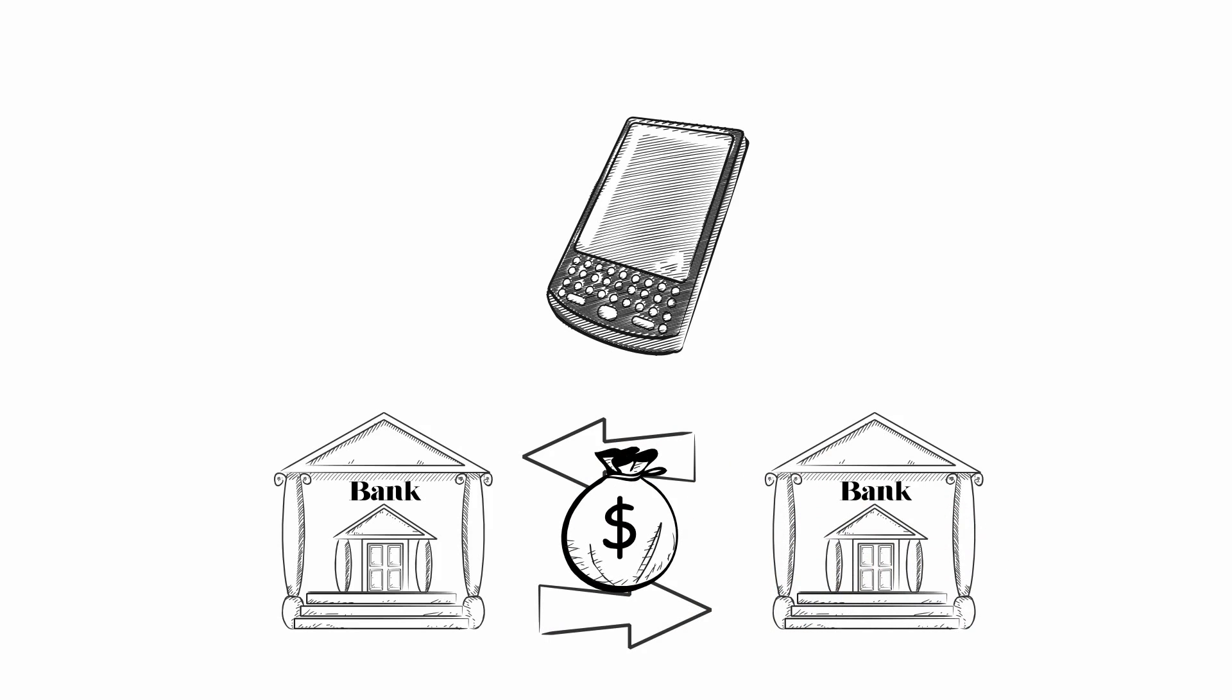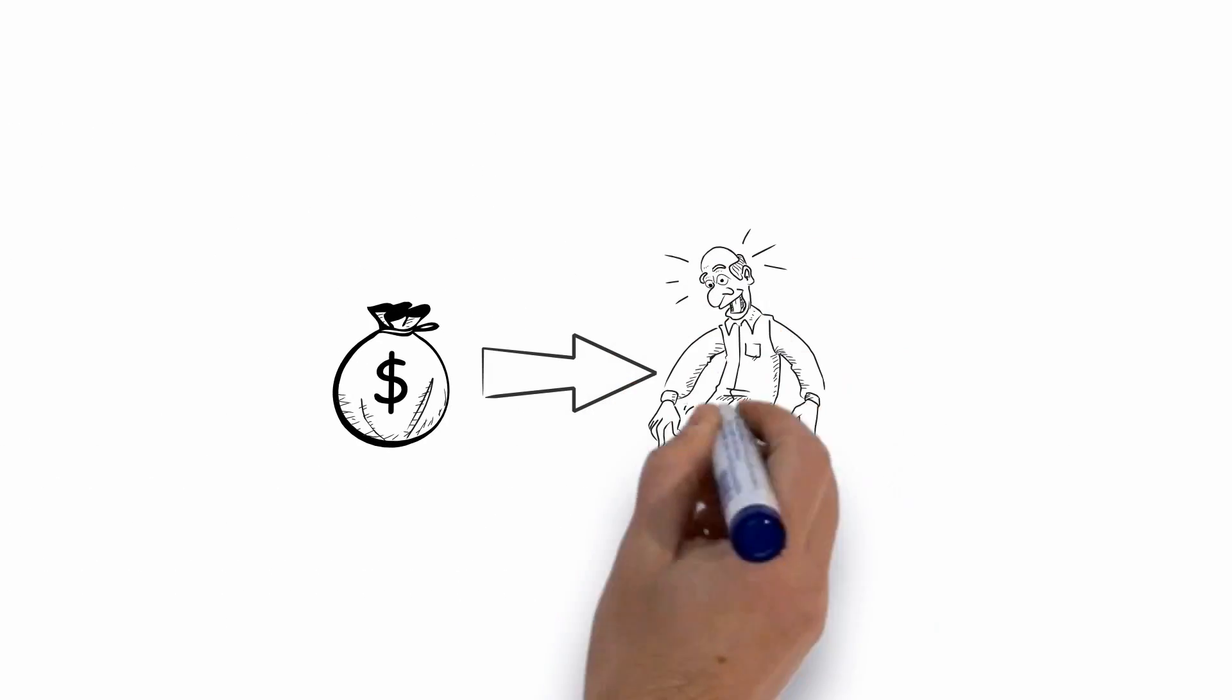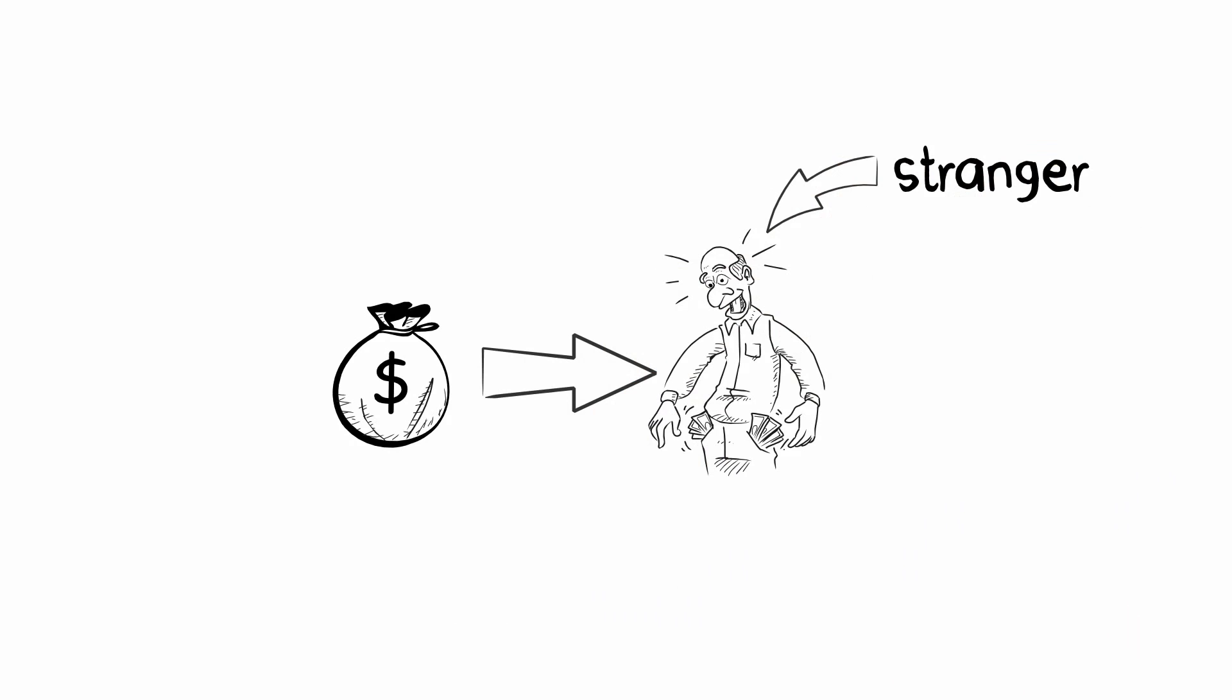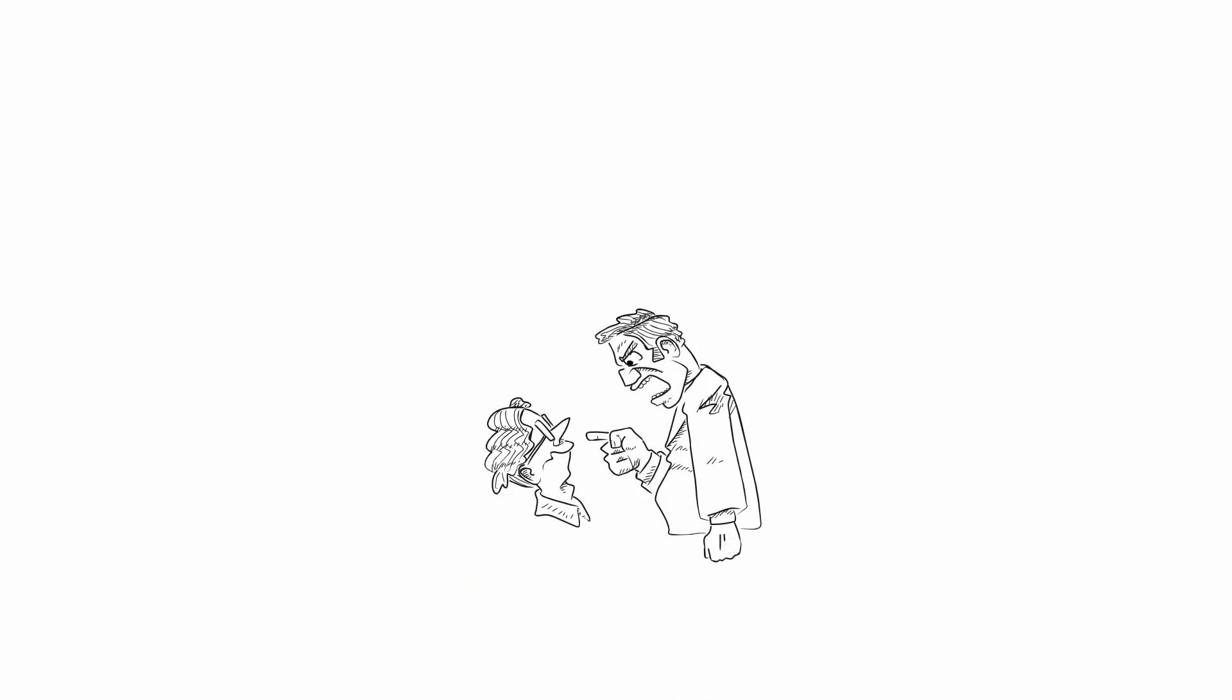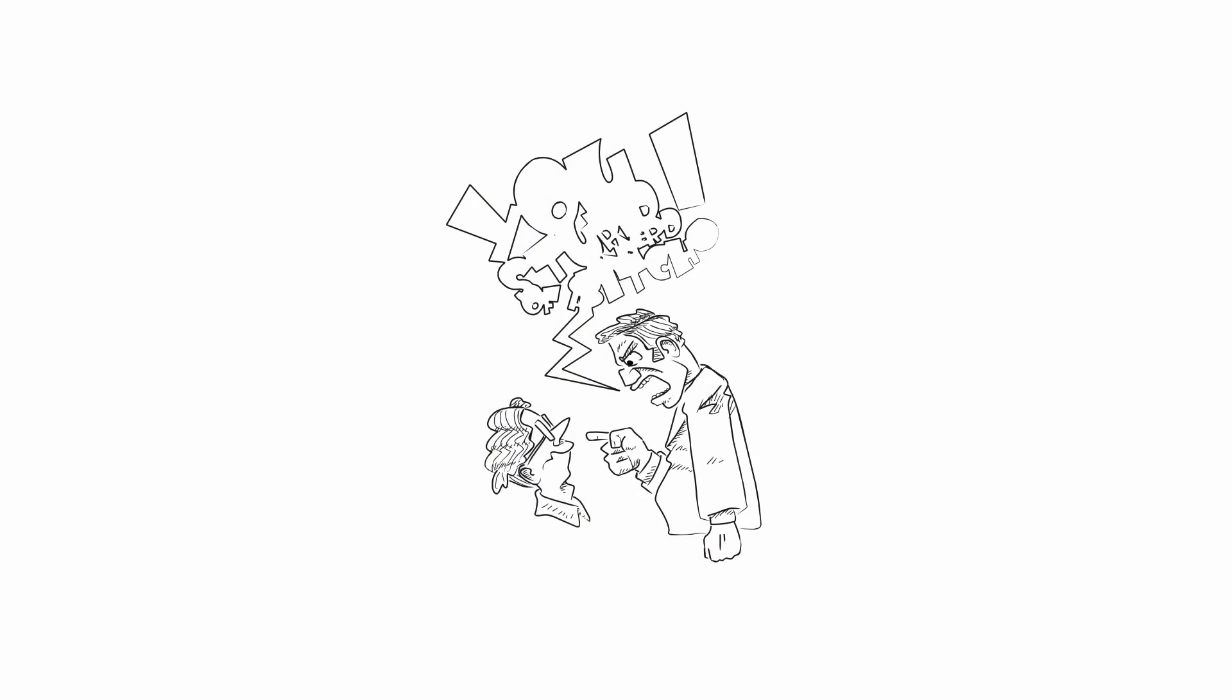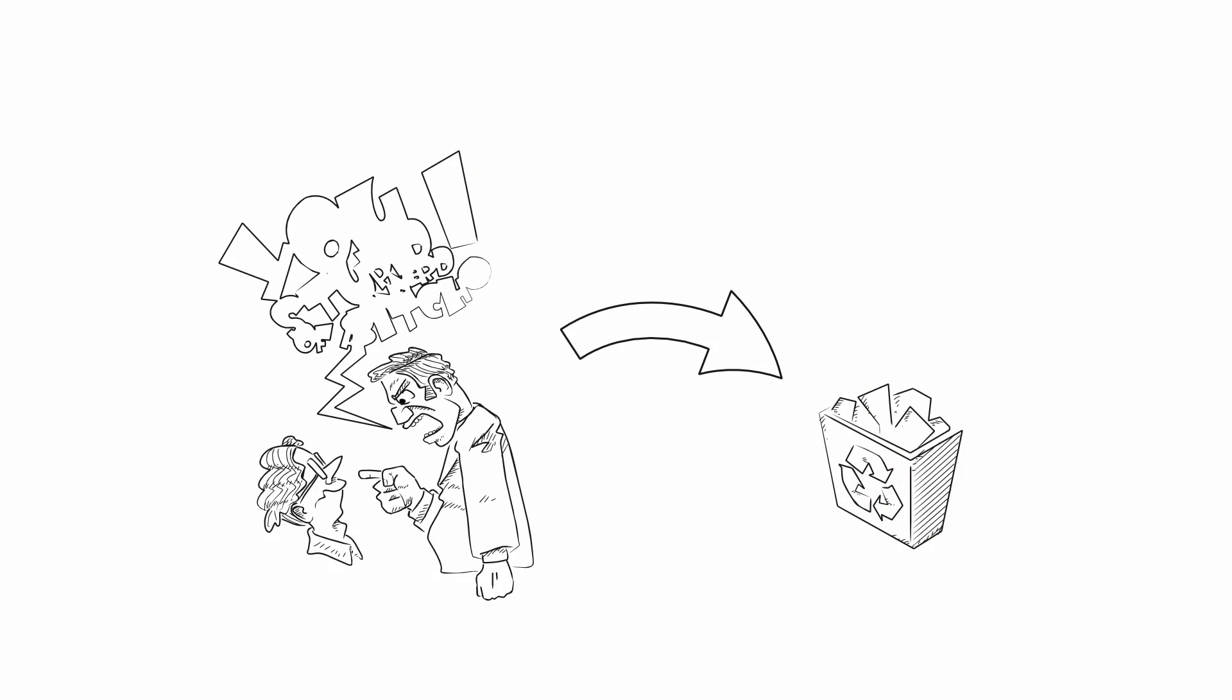What would happen if some of their money was transferred to a stranger's bank account? Your customer would be very, very angry, call you all sorts of names, never use your app again, and probably even delete it. You don't want that.